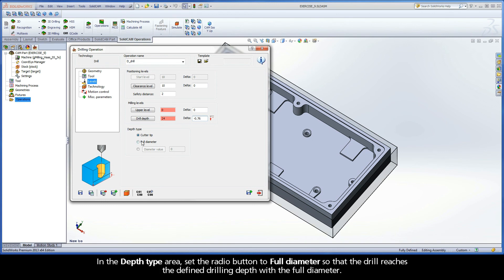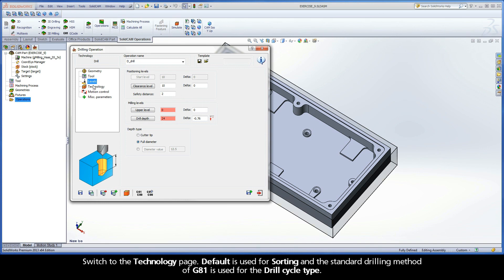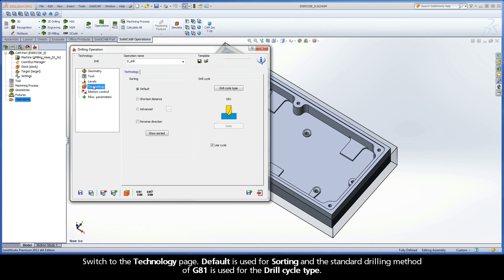In the Depth Type area, set the Radio button to Full Diameter so that the drill reaches the defined drilling depth with the full diameter. Switch to the Technology page. Default is used for sorting, and the standard drilling method of G81 is used for the drill cycle type.